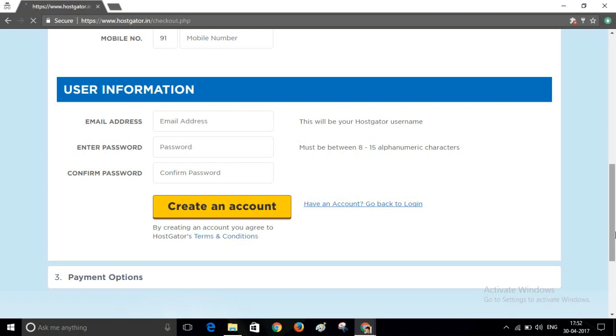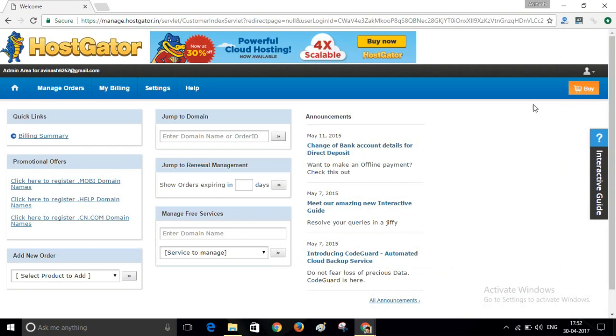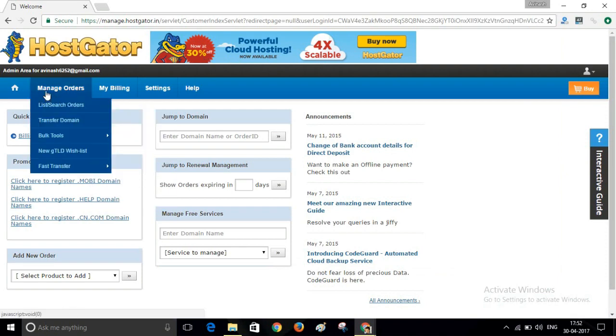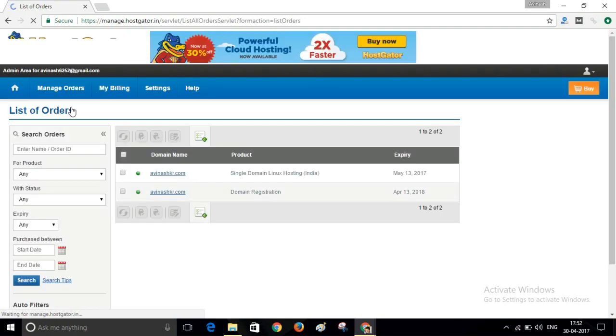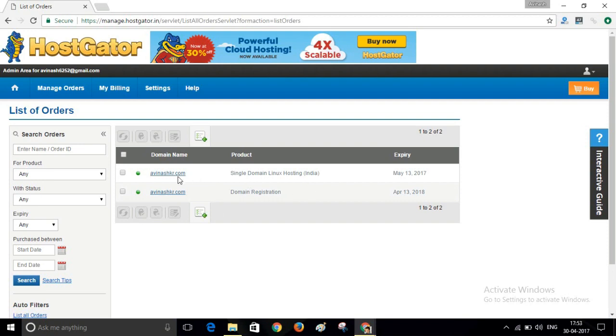After purchasing the domain name and hosting, log into your HostGator account. After login to your HostGator account, navigate to Search Orders. You will find your product Linux Hosting and a domain name here. So first of all, go to your hosting plan.